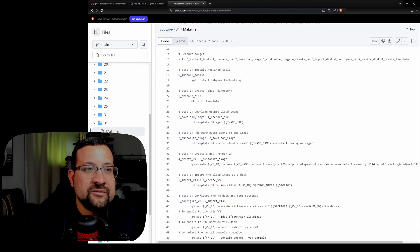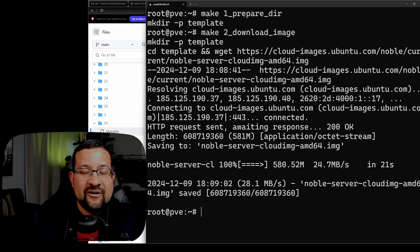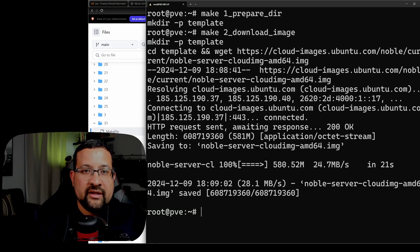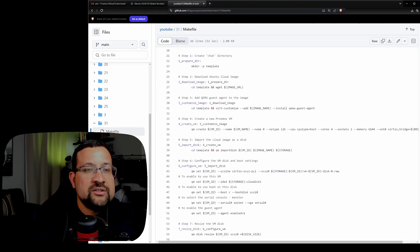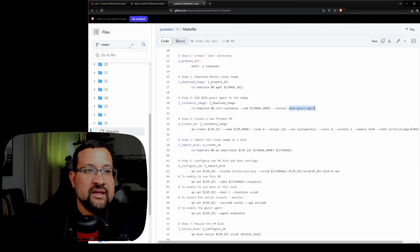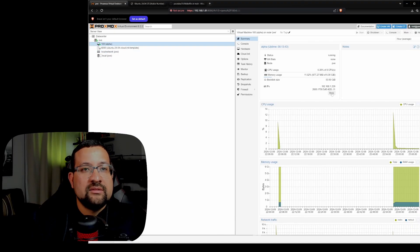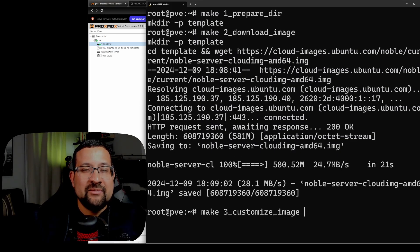The next step — make 2 — will cd into the folder you just created and download the image, putting it inside the template folder. Back to the makefile: next, you cd into the template folder and need to install the guest agent. That's the agent for Proxmox so you can see the IP and machine information — that info comes from the guest agent. Let's go back to the terminal and run make 3 to customize the image.